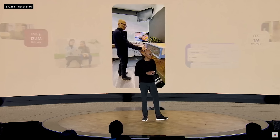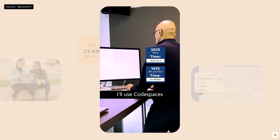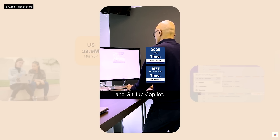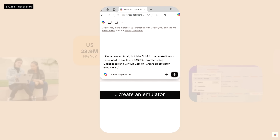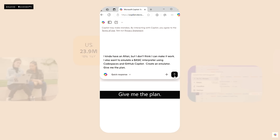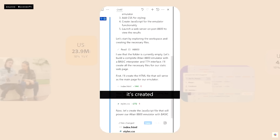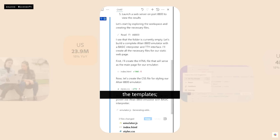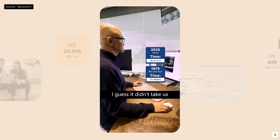And so I tried it. Take a look. I'll use Codespaces and GitHub Copilot. Create an emulator. Give me the plan. Let's see what it says. Created the templates. Here is the app. It works. I guess it didn't take us six weeks.